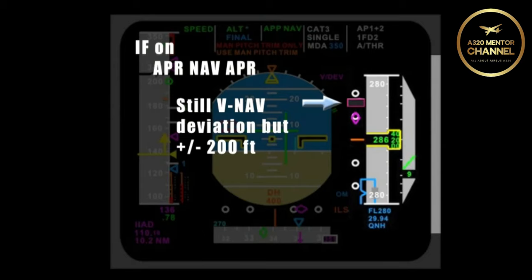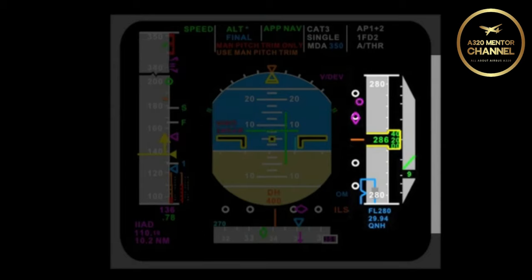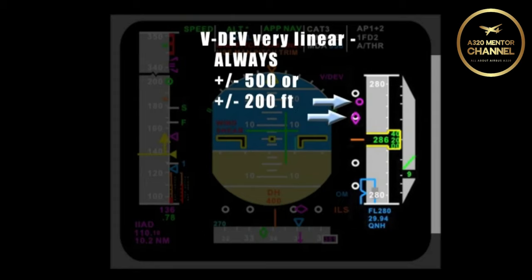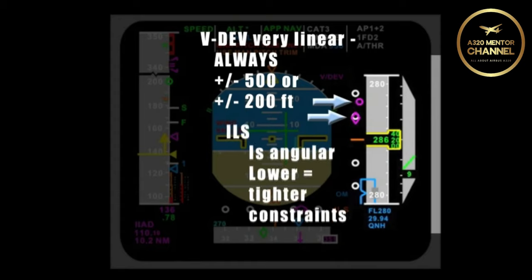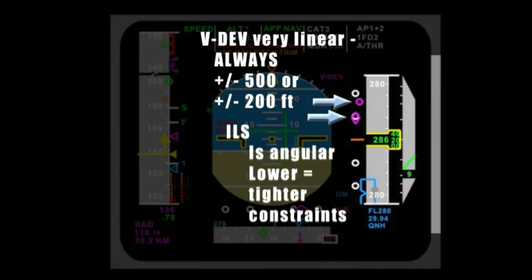A big difference between the vertical navigation magenta donut and the magenta diamond for an ILS is that VDIV is very linear. It's always 500 or 200 feet all the way down. However, if you have a glide slope referenced by the magenta diamond, it is angular. In other words, as you get closer to the runway, the constraints get tighter and it becomes more sensitive.